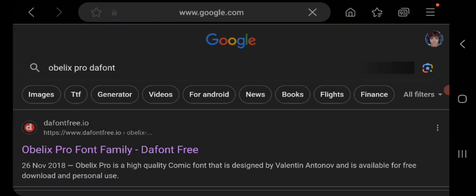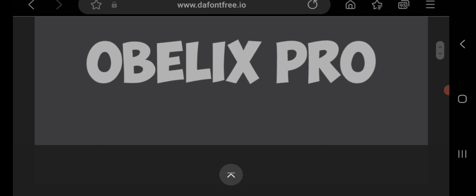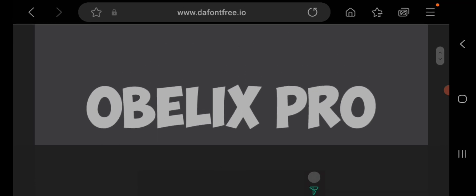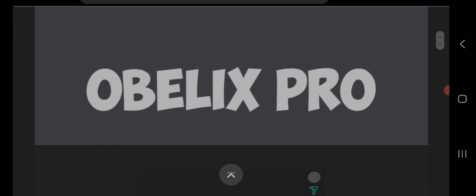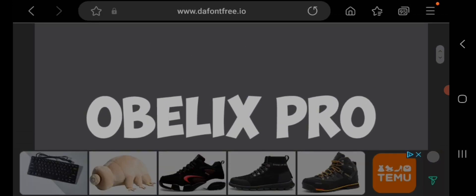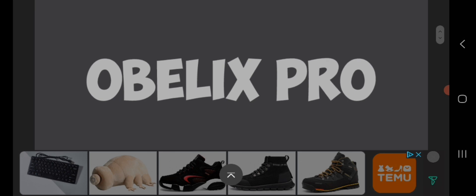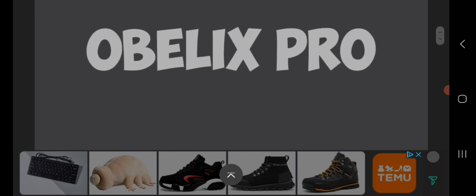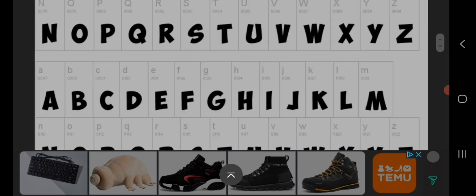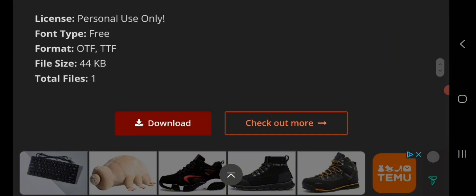As you see, this is Obelix Pro. I think this one is pretty nice. I've seen a lot of YouTubers use this, and I've been using this for a short amount of time before, but then I switched. This one is pretty cool.